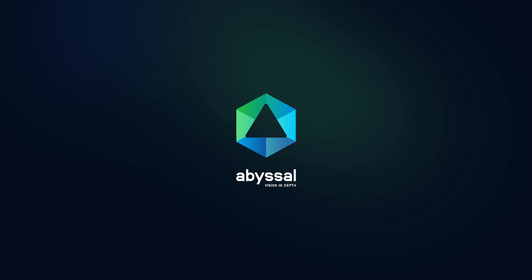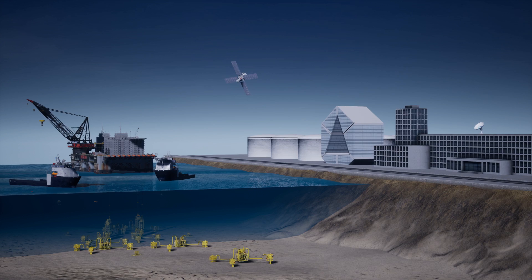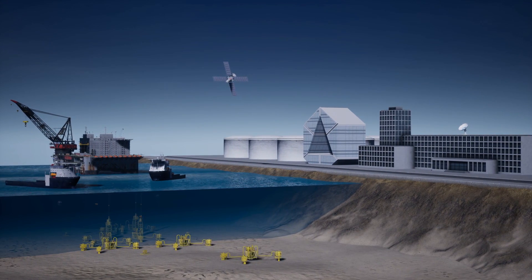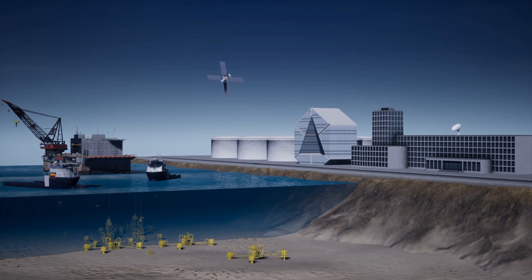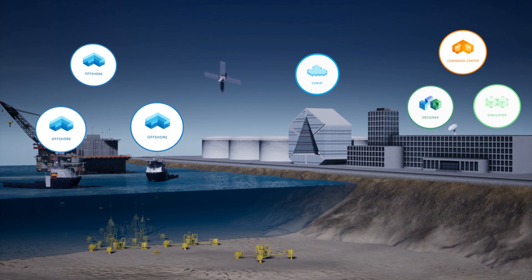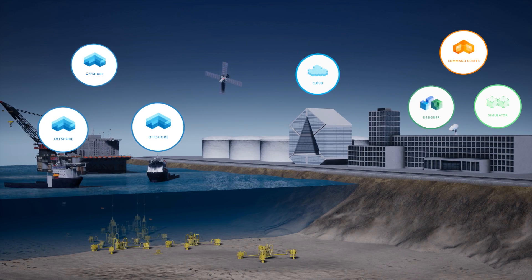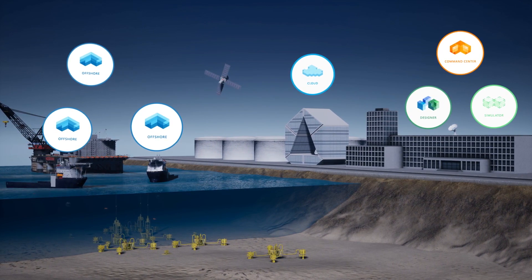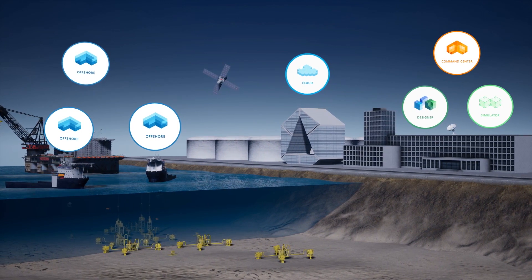Abysol. Vision in depth. Abysol OS is a 3D digital platform combining an ecosystem of applications that provide value-added benefits in every phase of a project.